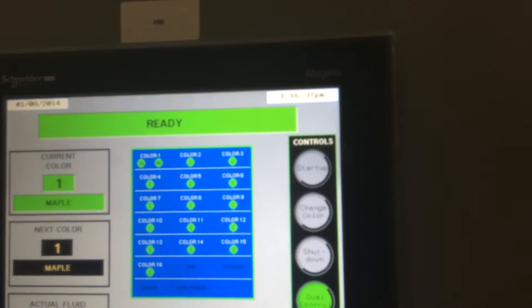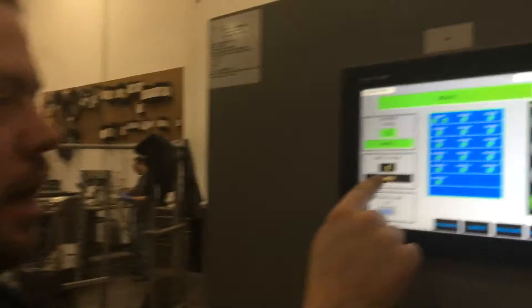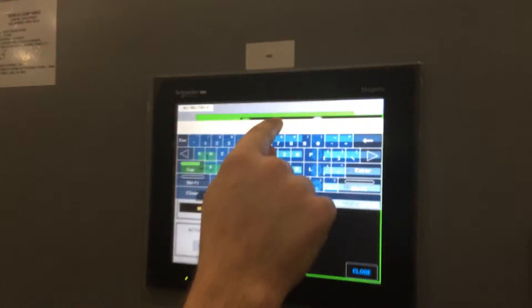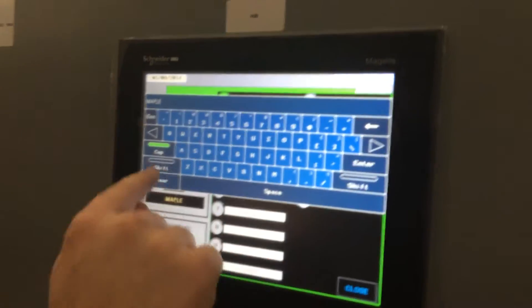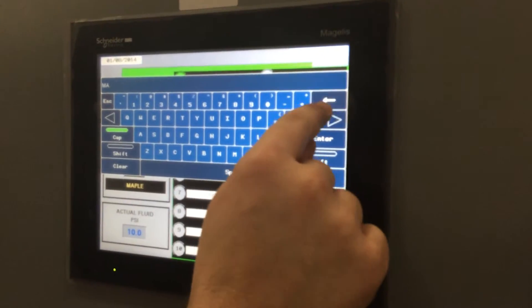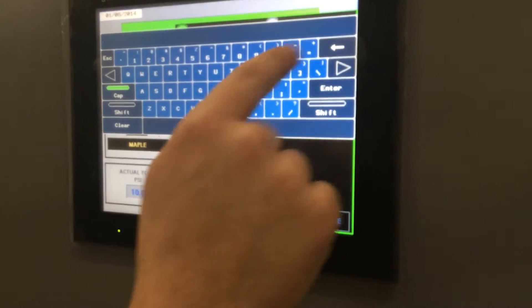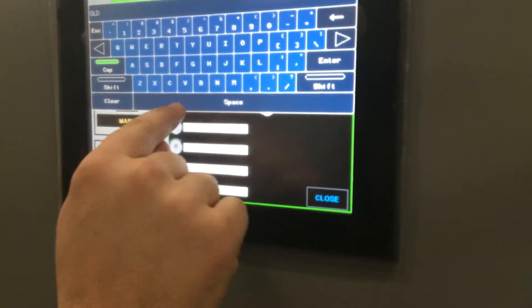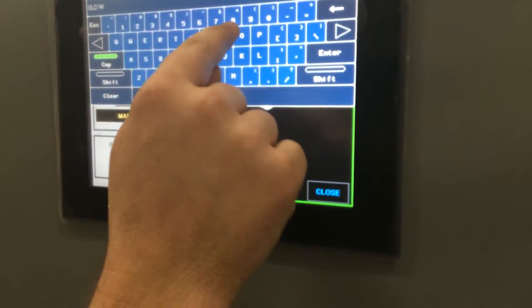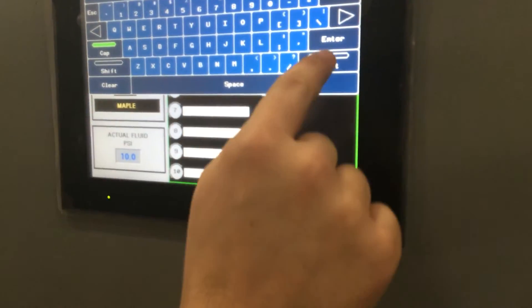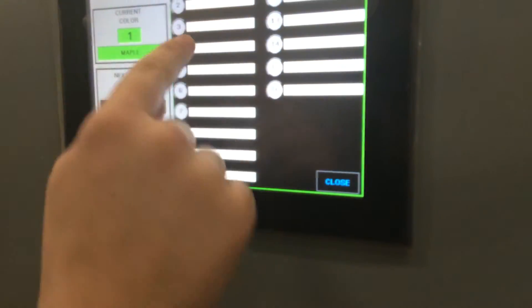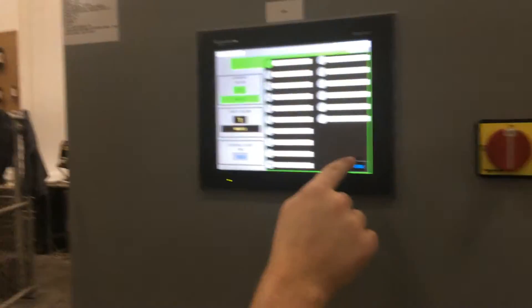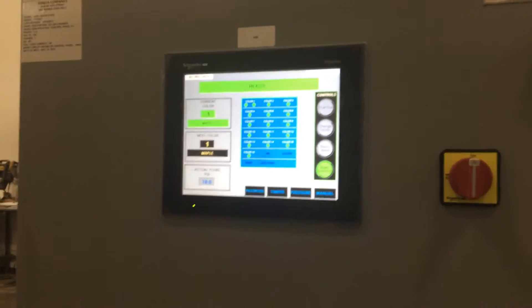If you want to change the name of the color, like you change the pump supply, you just simply go here. Instead of maple, we'll call it old world. Hit enter. And now you can see the old world is now the label on color one. Close out.